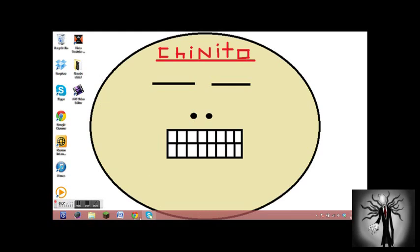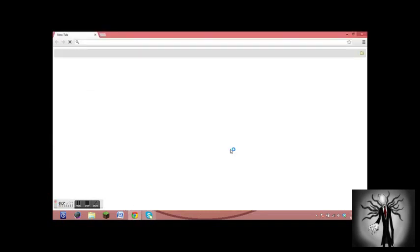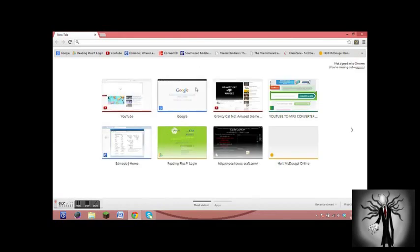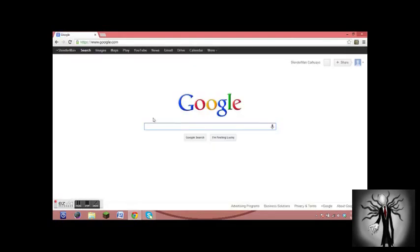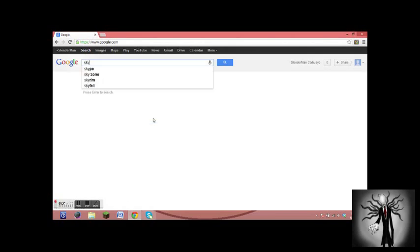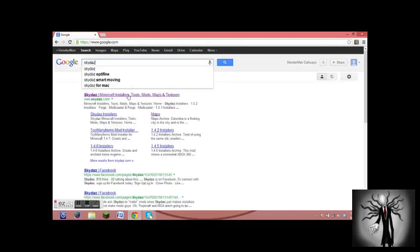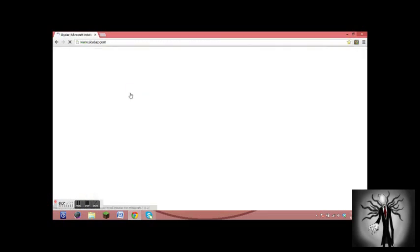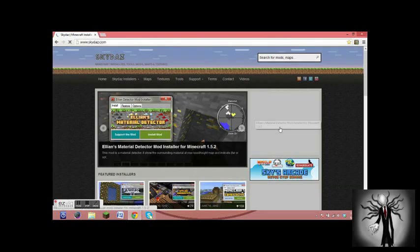So first thing we want to do is go to your browser—Google Chrome, whatever you use. And then you want to go to a special little magic site that I like to call Skydaz. So you click on it and I'll put the link in the description below if you don't want to go searching for it on Google.